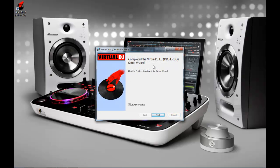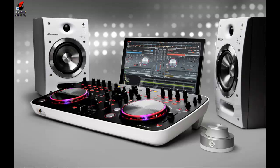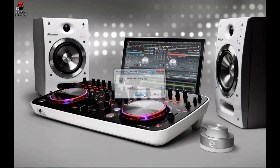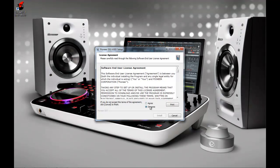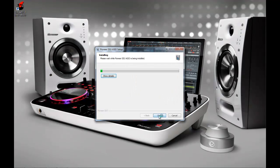So the installer is complete. I don't want to launch Virtual DJ when I complete the installer so I'm going to uncheck that and finish. And the reason for that is I also need to install the ASIO drivers for the DDJ. So I load those up and click OK, I agree, install and we're done.